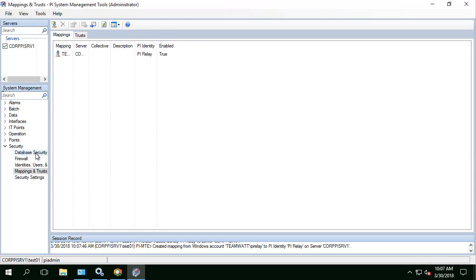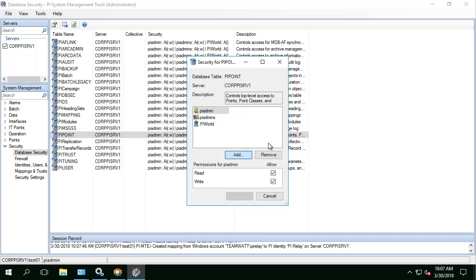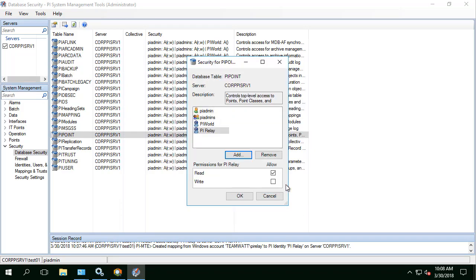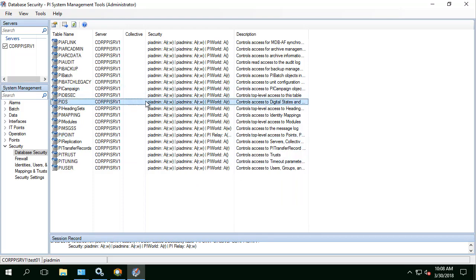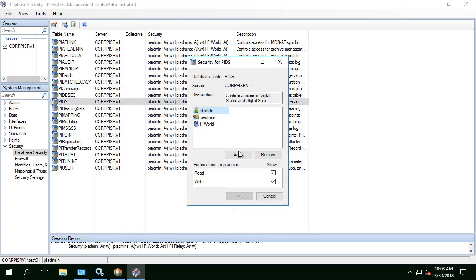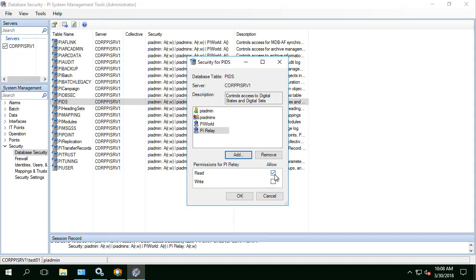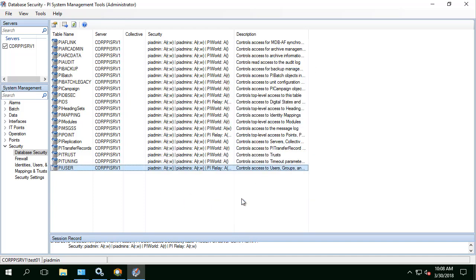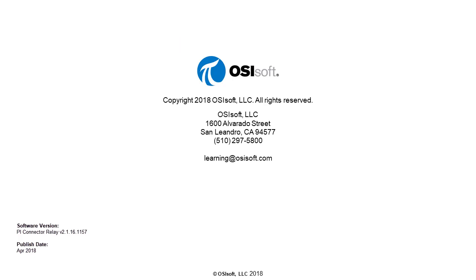Let's go to Database Security, double click on the PI Point table and we will add PI Relay and we'll give it Read and Write. Let's also do the same for PIDs table and PI User table. Now we have finished the installation for PI Connector Relay.